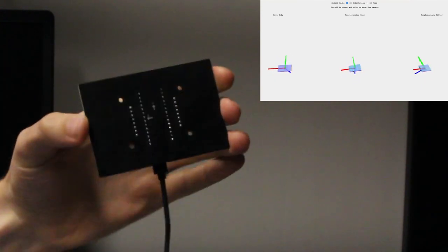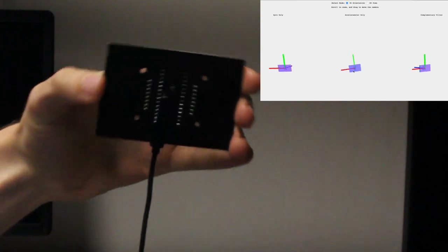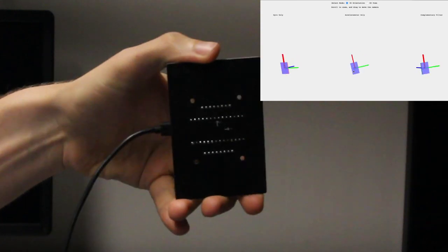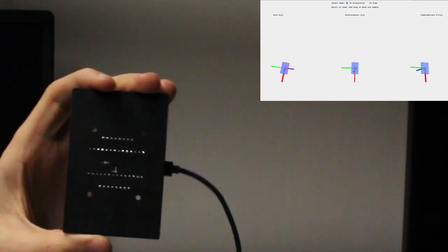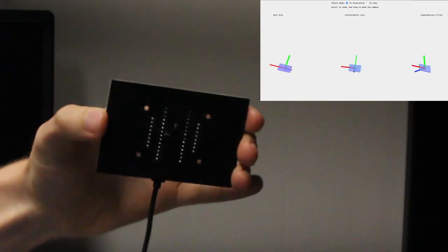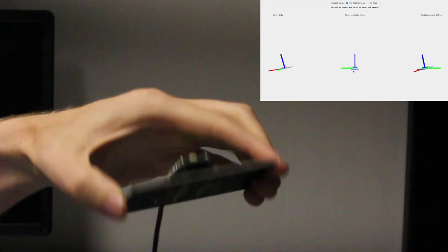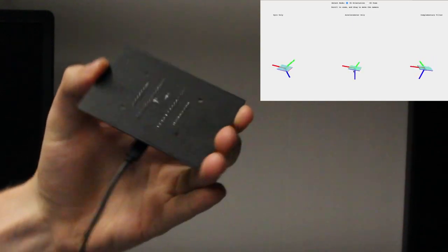Finally, like with 1D tracking, we will combine these two streams of data with a complementary filter to get an accurate estimate on the VRduino's orientation in 3D.